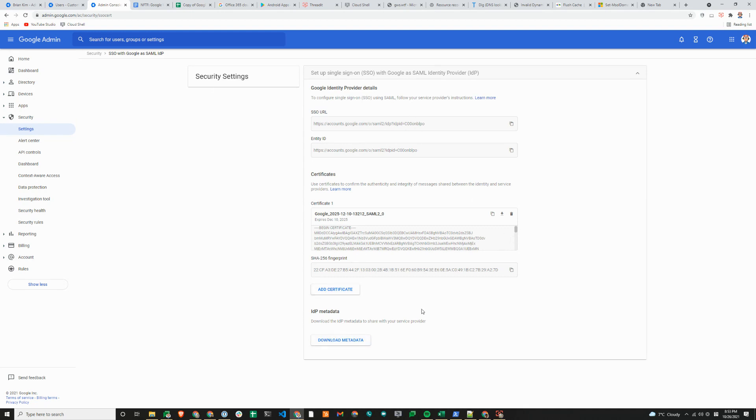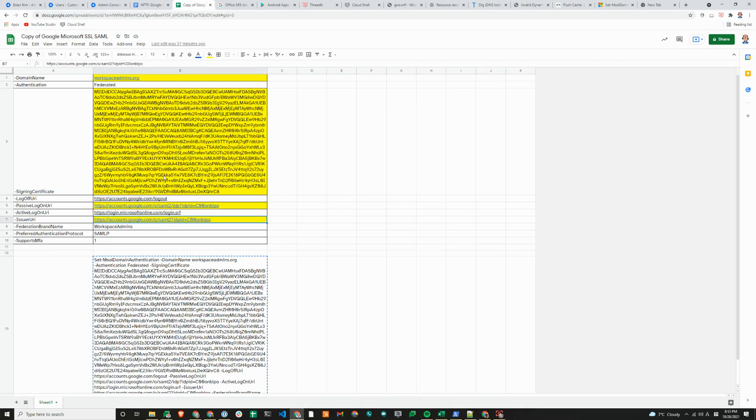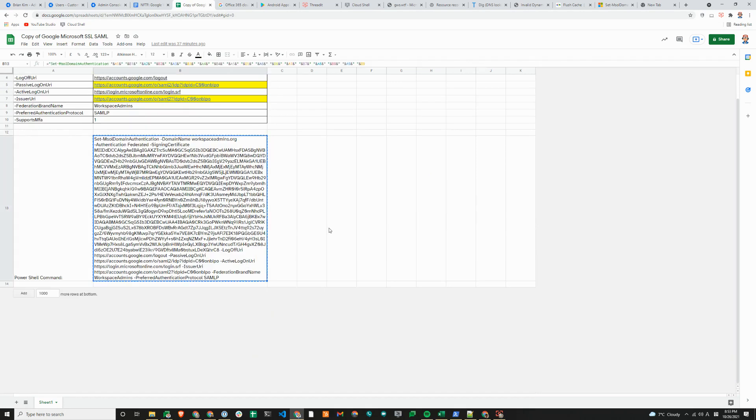I copied and pasted this into Notepad++ and got rid of any spaces. That's what I have pasted in here. At the bottom is the partial command that you need to run to federate the domain.